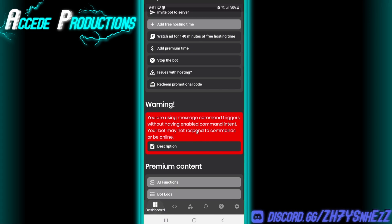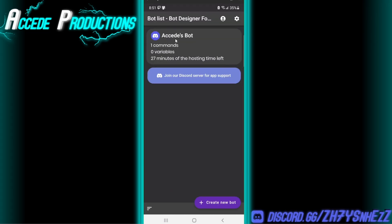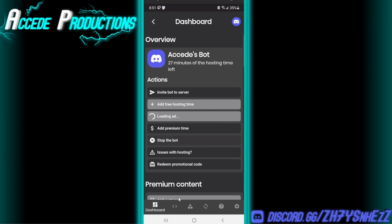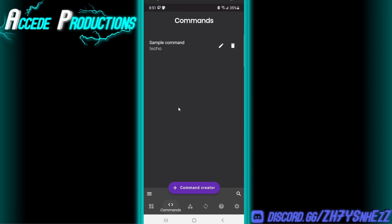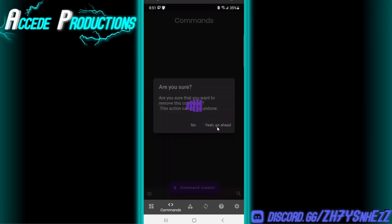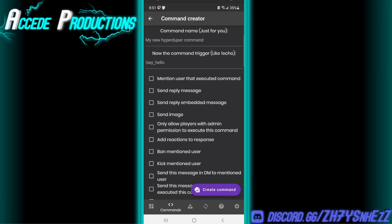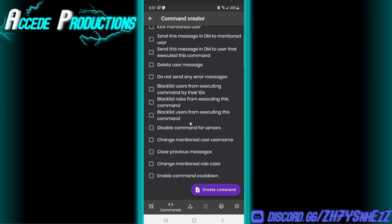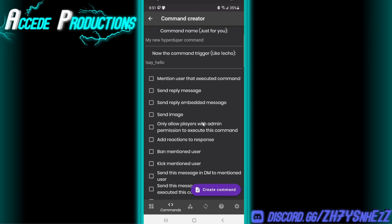If we go back to the main page and reload it, the message is gone and we should be able to create commands for this bot. Go to the next bottom tab, which is the Command Creator section. There'll be a sample command, but we'll just delete that and click on the command creator.